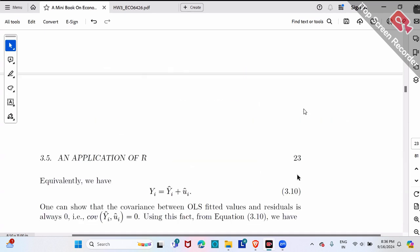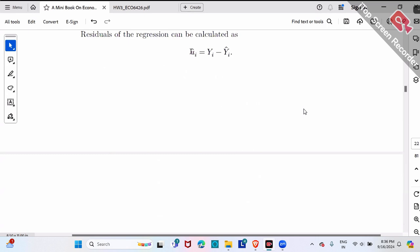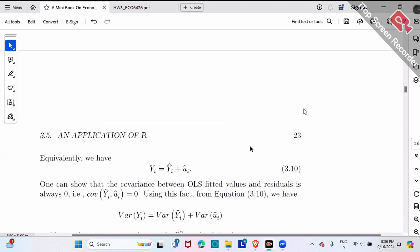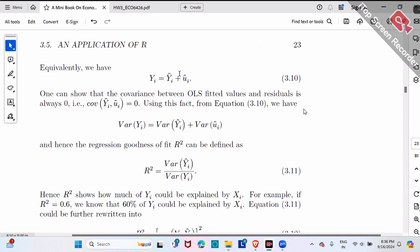Now let's introduce some jargon. By definition of u_i, if you move y-hat to the left-hand side, y equals y-hat plus u-hat. So y could be decomposed into y-hat and u-hat. Not only that — if you take the variance of y, variance of y actually also equals variance of y-hat plus variance of u-hat. This equation holds when you take variance of each part as well.